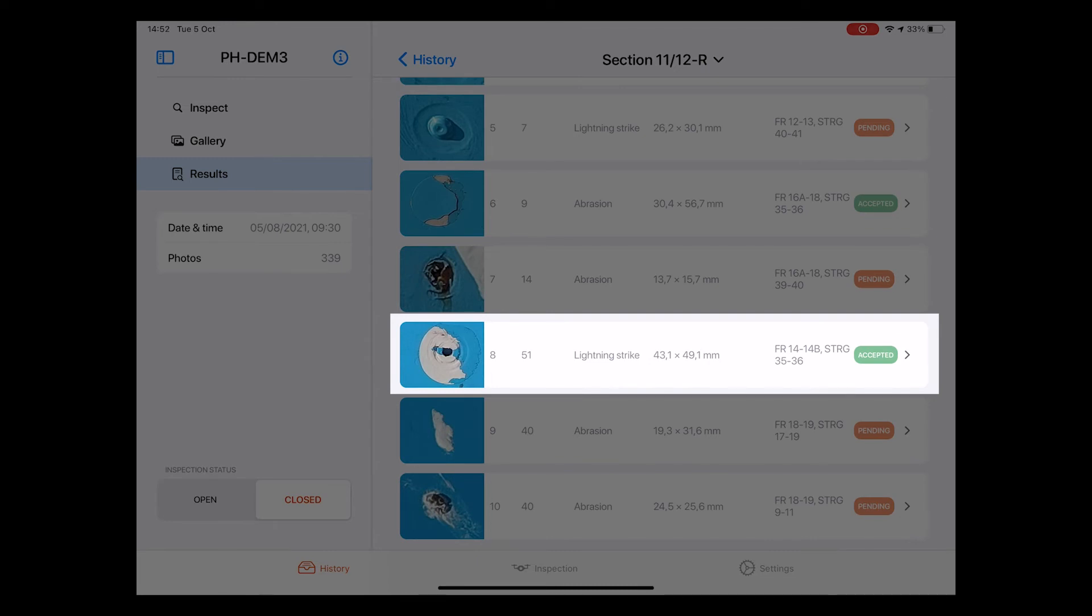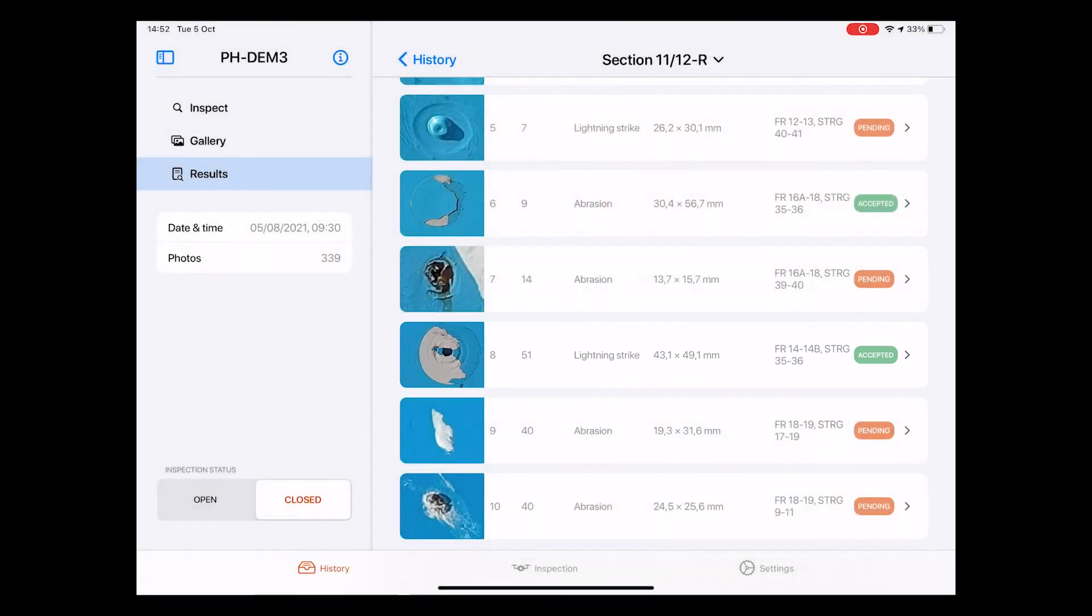the photo ID, the type of damage, its dimensions in millimeters, its location on the aircraft in the stations and stringers format, as well as its status. It's important to note that the photos labeled with the word pending still require a review by the engineer.